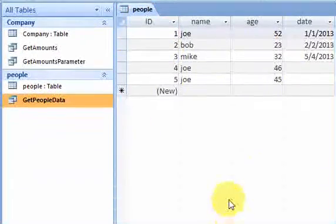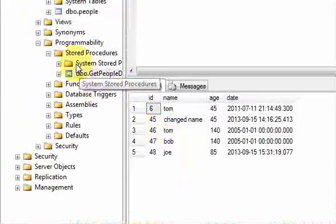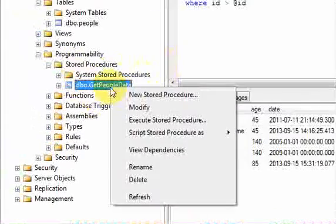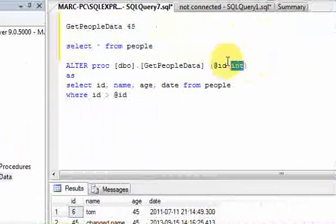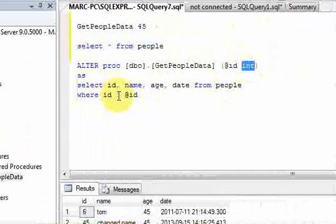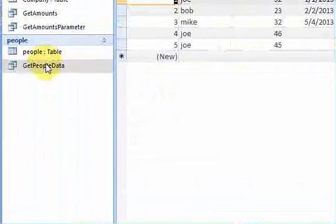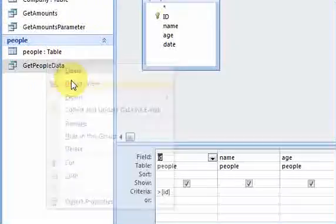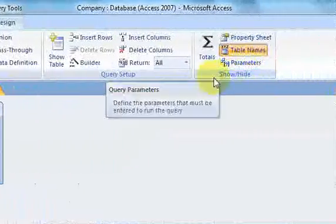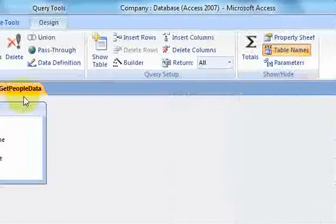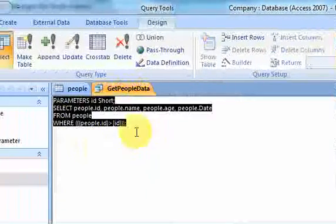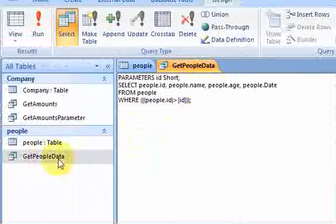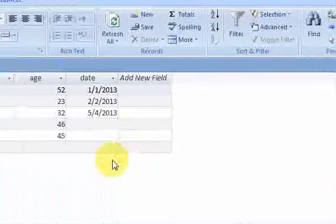I also created the same stored procedure that we saw in the SQL Server video — it's called 'get people data'. You pass in an ID and it selects from the table where the ID is greater than whatever ID you passed in. I created that same stored procedure in Access, and if you go to SQL view, you can see the SQL that makes up this stored procedure.